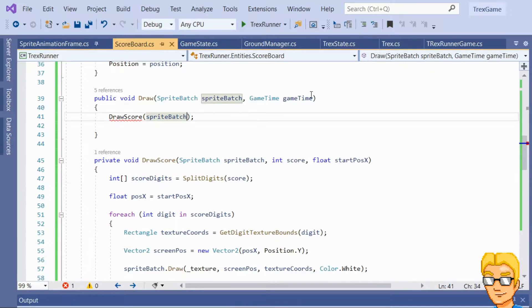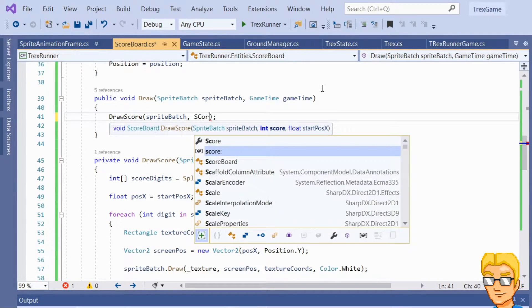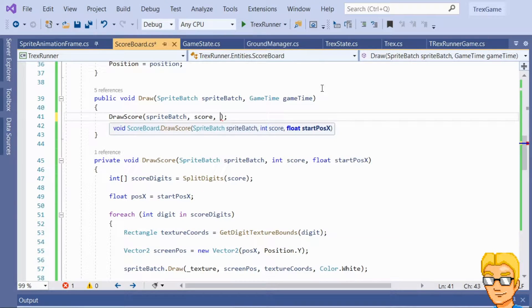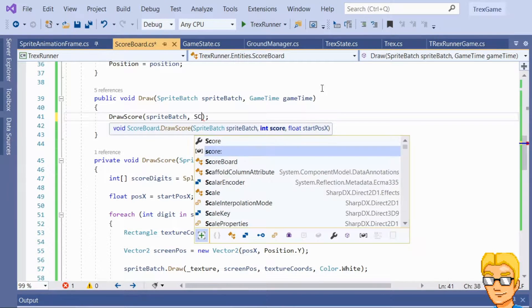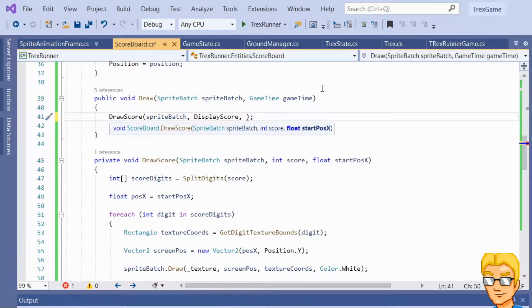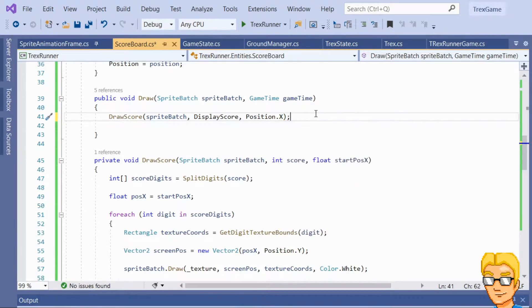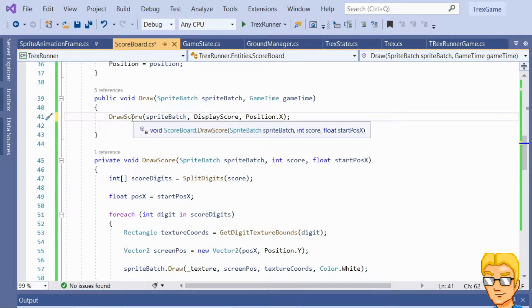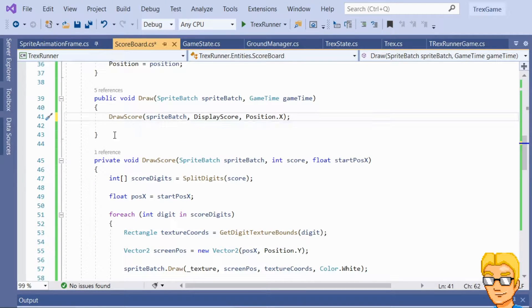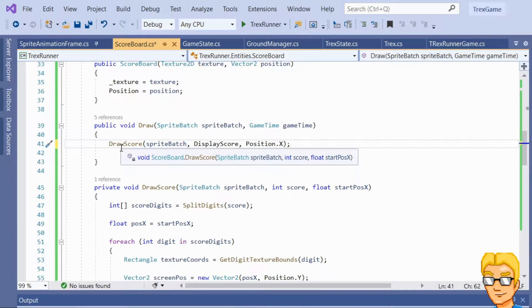So let's go here — score, DisplayScore — and the start position is position.X. So now it does exactly the same as before, but now we can reuse it to also draw the high score.